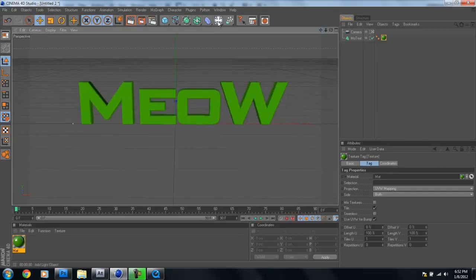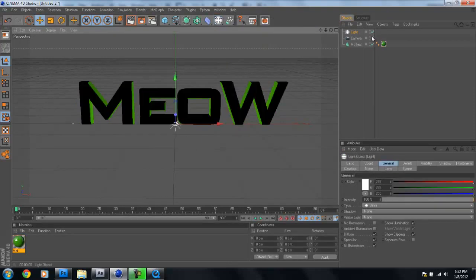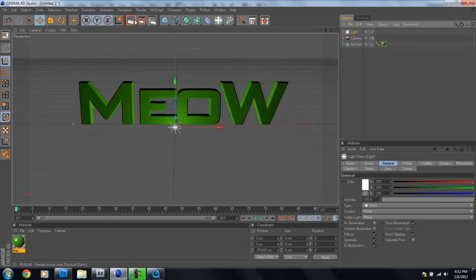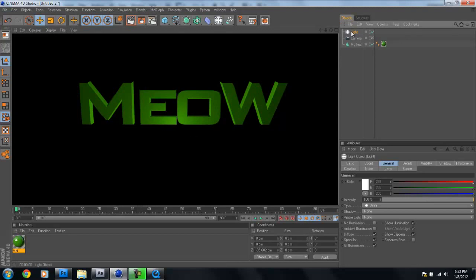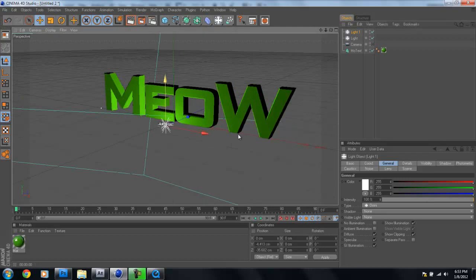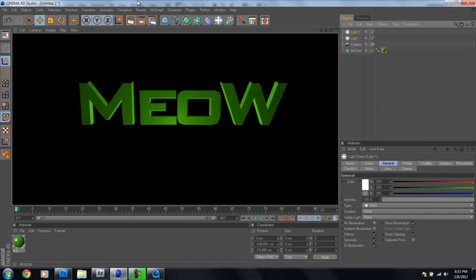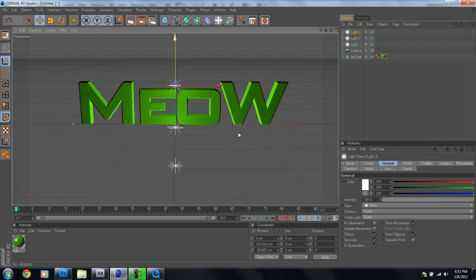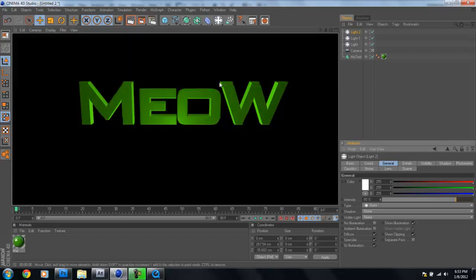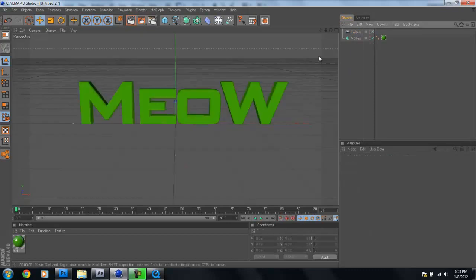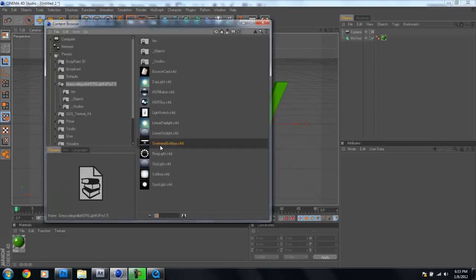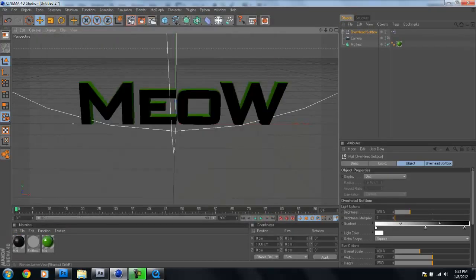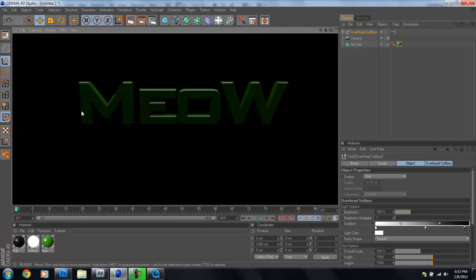Next, add your lights. You can use normal lights, placing one above and another below to light the bottom of your text. I'm going to cheat a little bit and use the Grayscale Gorilla Light Kit Pro — you can find it by Googling Grayscale Gorilla. He's got great Cinema 4D tutorials and some useful plug-ins. I'll add an overhead softbox, which gives our text really nice reflections.